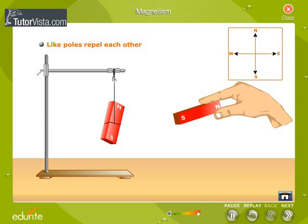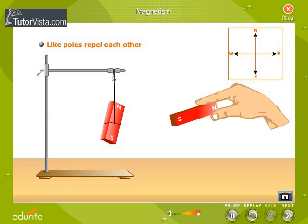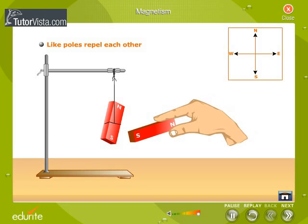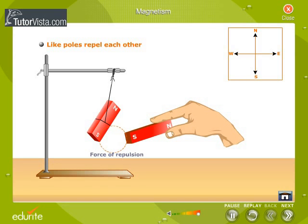Bring the south pole of another magnet near the south pole of the freely suspended magnet. We observe that the south pole of the suspended magnet moves away from the south pole of the second magnet.